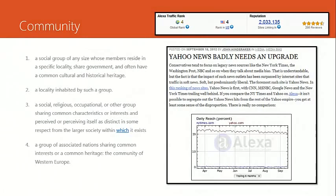In terms of community, whether people like it or not, Yahoo is the top four website in the world and in the United States.